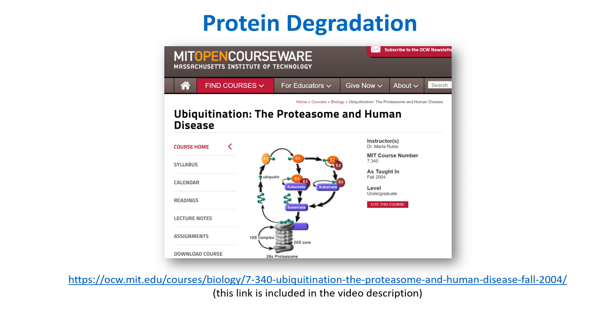If you are interested in knowing more about protein degradation, please have a look at this online course titled Ubiquitination, the Proteasome and Human Disease.